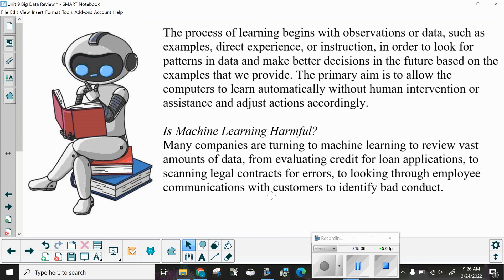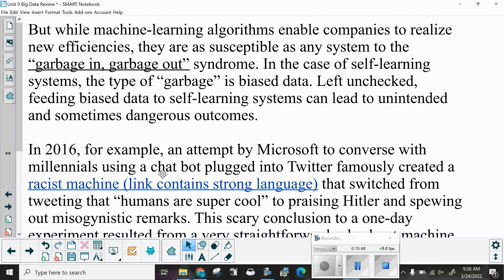The process of learning begins with observations or data — such as examples, direct experience, or instruction — in order to look for patterns in data and make better decisions in the future based on the examples provided. The primary aim is to allow computers to learn automatically without human intervention and adjust actions accordingly. However, machine learning algorithms are susceptible to the garbage-in, garbage-out syndrome. In the case of self-learning systems, the type of garbage is biased data. Left unchecked, feeding biased data to self-learning systems can lead to unintended and sometimes dangerous outcomes.